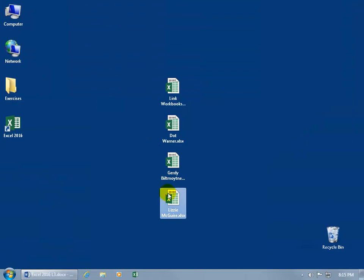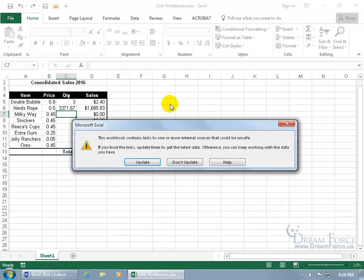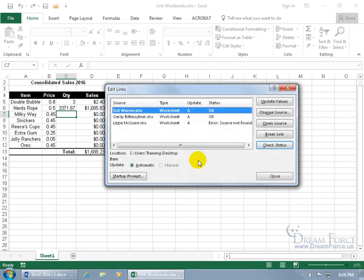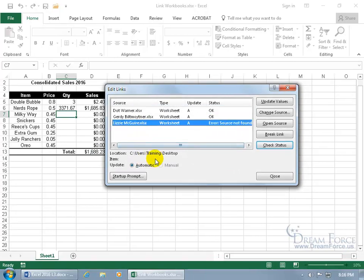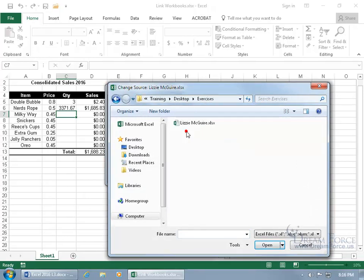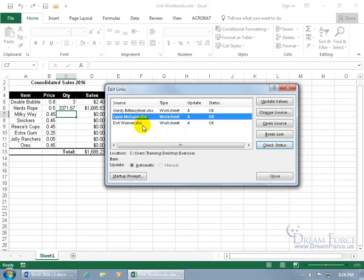Let's take Lizzie and click and drag her into a folder on the desktop so she's no longer where the linked workbook can find her. Let's double-click to open it up and go ahead and update. Then it says we can't find some of the links — let's click Edit to find out. There we go — Error: Source not found for Lizzie. Even though it says on the desktop, it can't find it. With her selected, we can click Change Source, go to the exercises folder on the desktop, double-click, double-click — and it's happy.